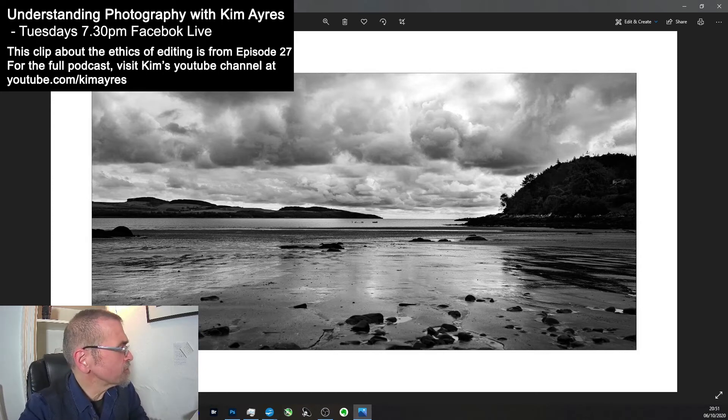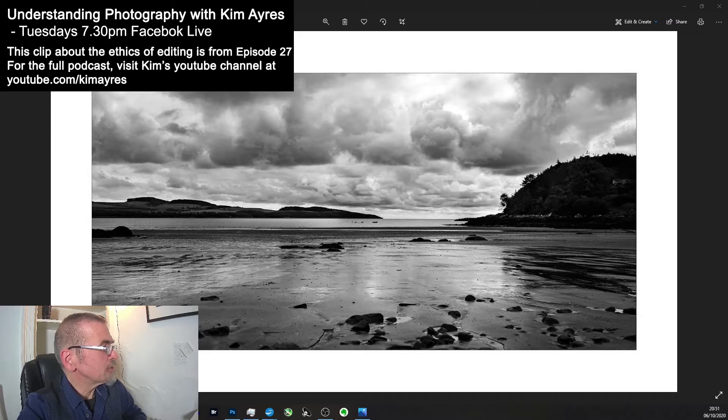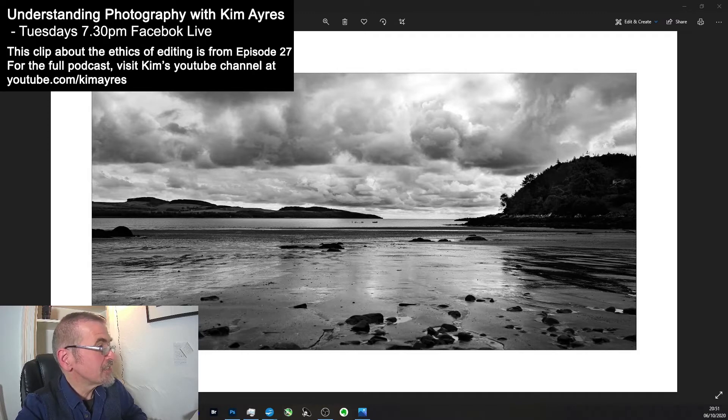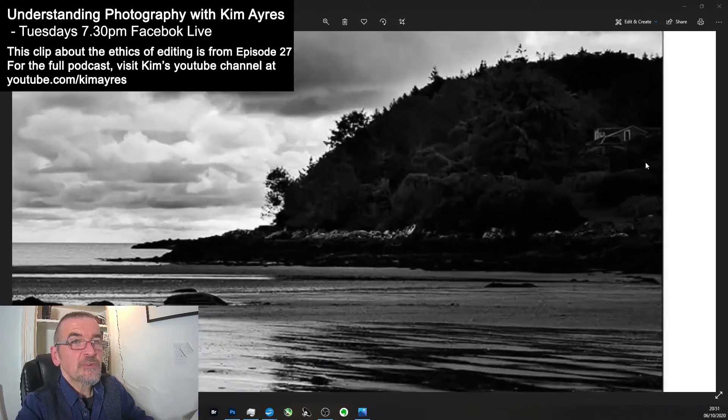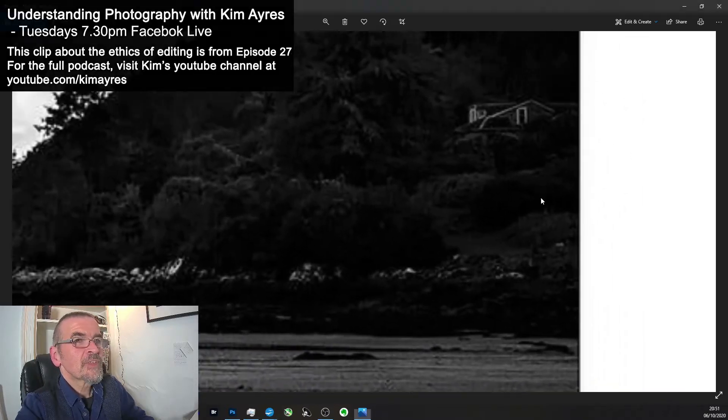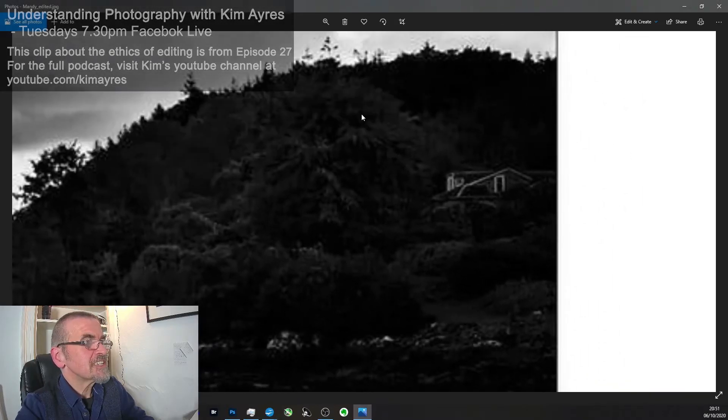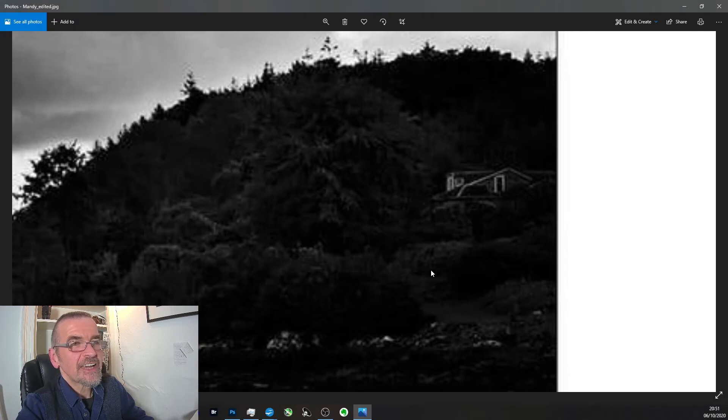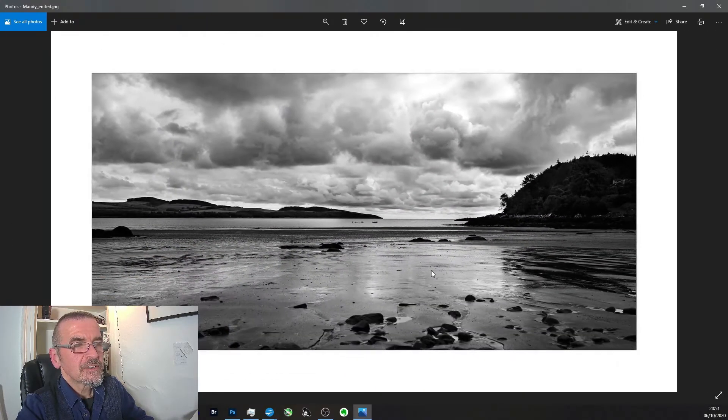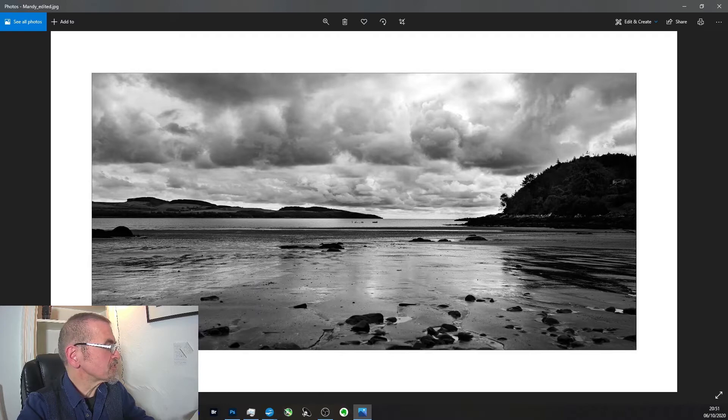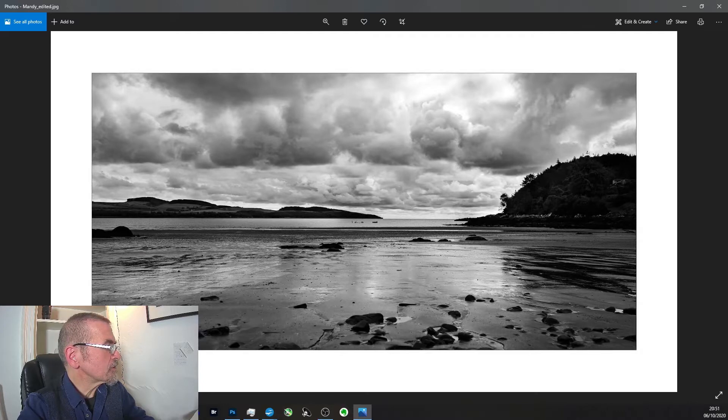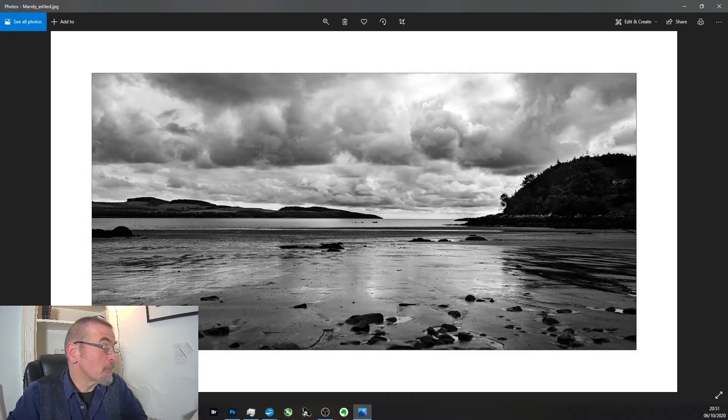But to go back to Mandy's question, so apart from the usual dodging and burning, would it be ethical to completely remove the house that sits to the right of my image in the woodland? So if we look up here, what we can see is there's a house up in the right hand corner.